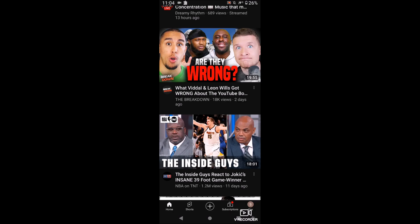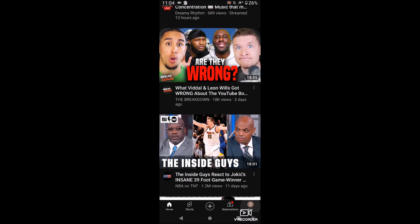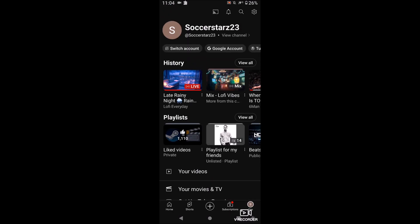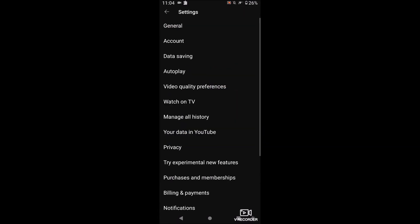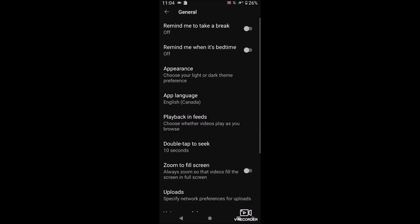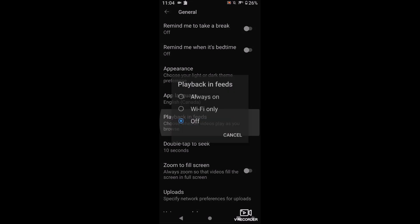Go to your profile section on the bottom right and then click on the gear icon in the top right, which is basically your settings. Now you want to click on General, and this is the setting right here — Playback in Feeds — which is not the most descriptive setting, but you can see it says 'choose whether videos play as you browse.' This is the one we want, so click on this.